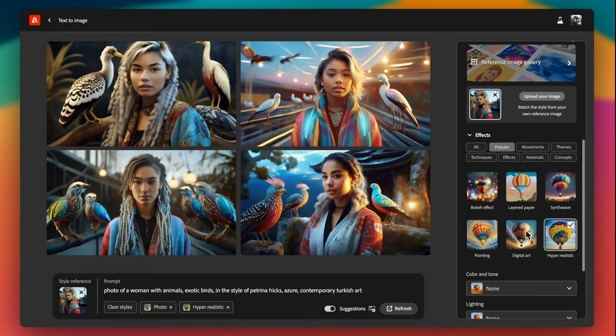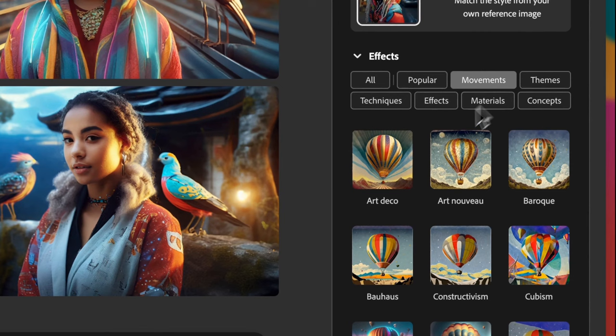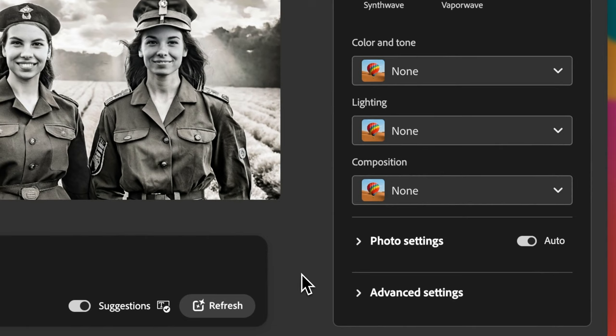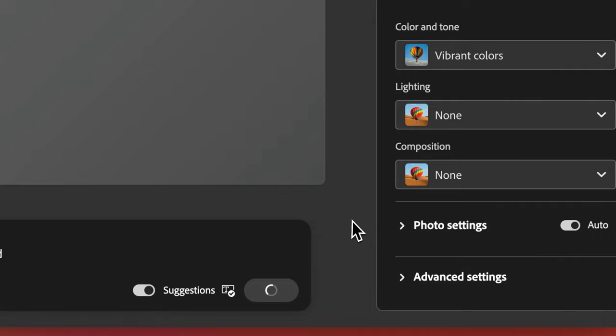Firefly has a comprehensive list of effects. Once you start experimenting with it, it's really fun. Here you can see same image with various artistic effects like art deco, baroque, and cyberpunk to add a distinctive flair to your images. On the sidebar, you can also play with color schemes of your image such as black and white, vibrant, cool tone, or warm tone to evoke different emotions.